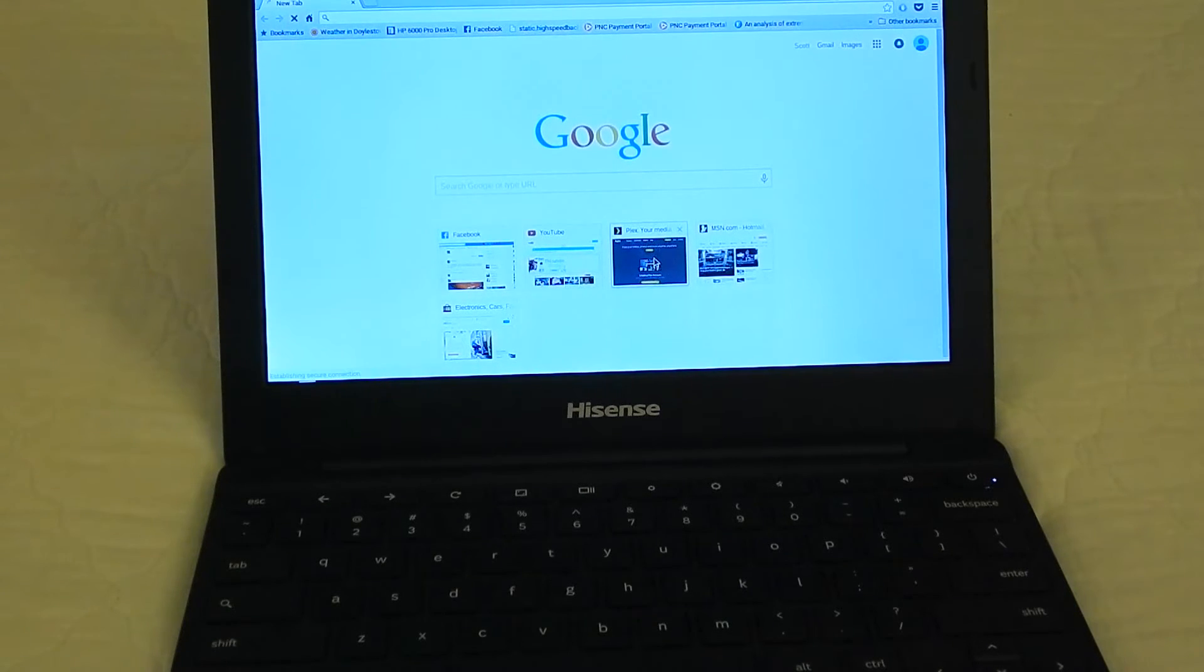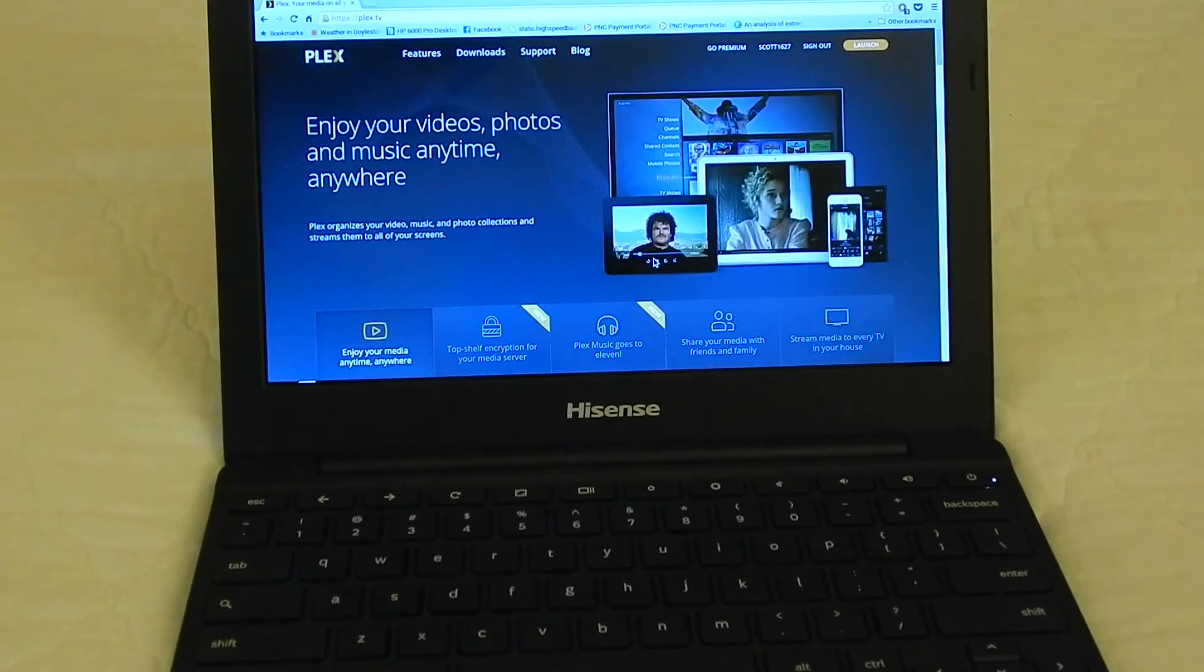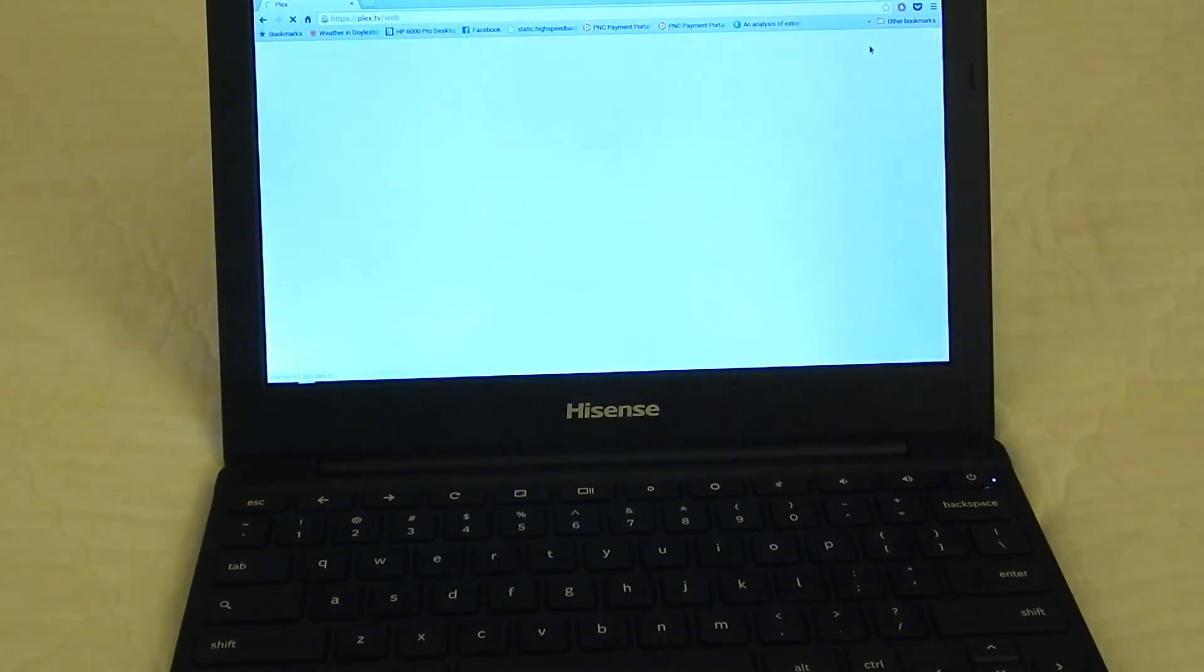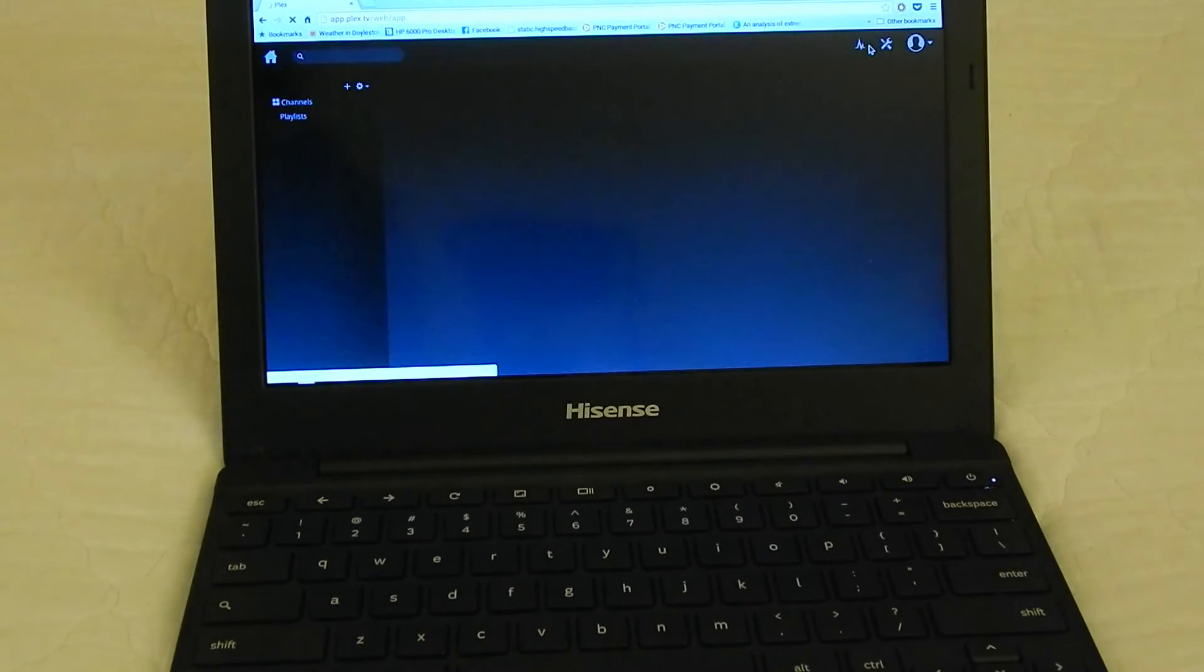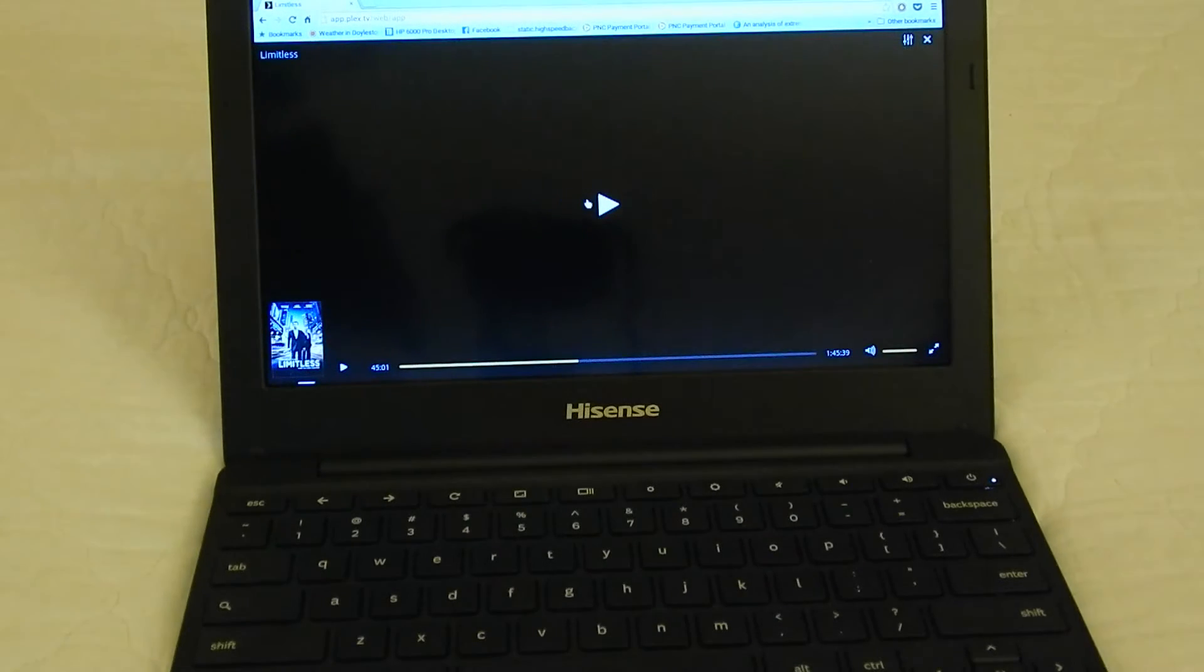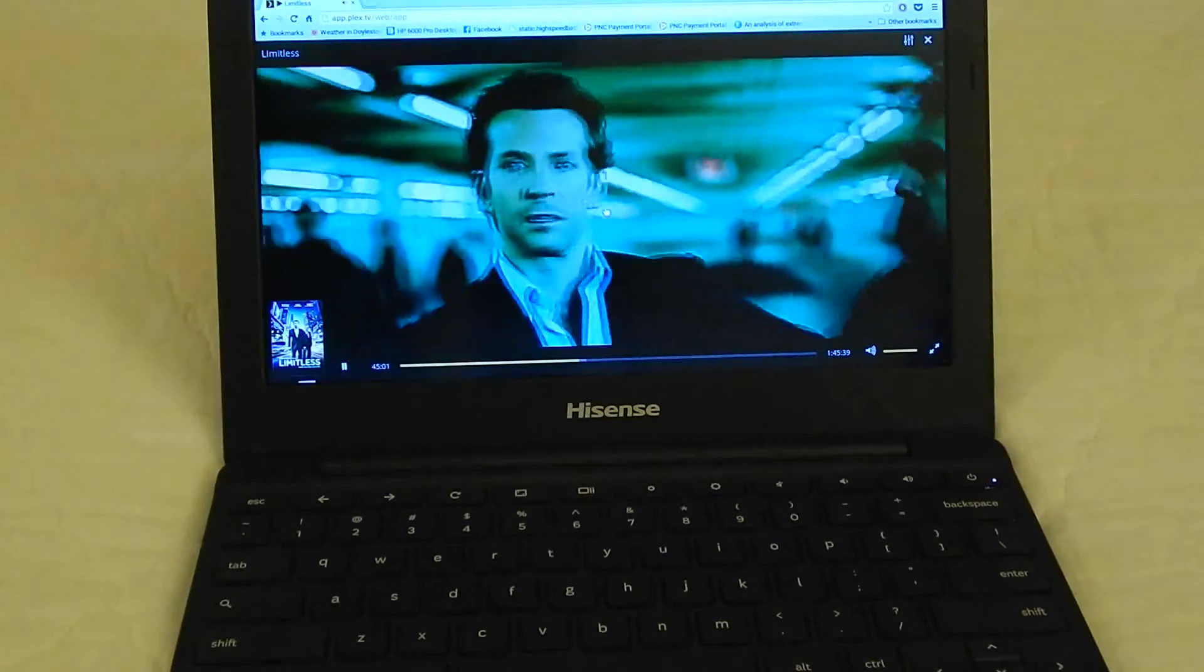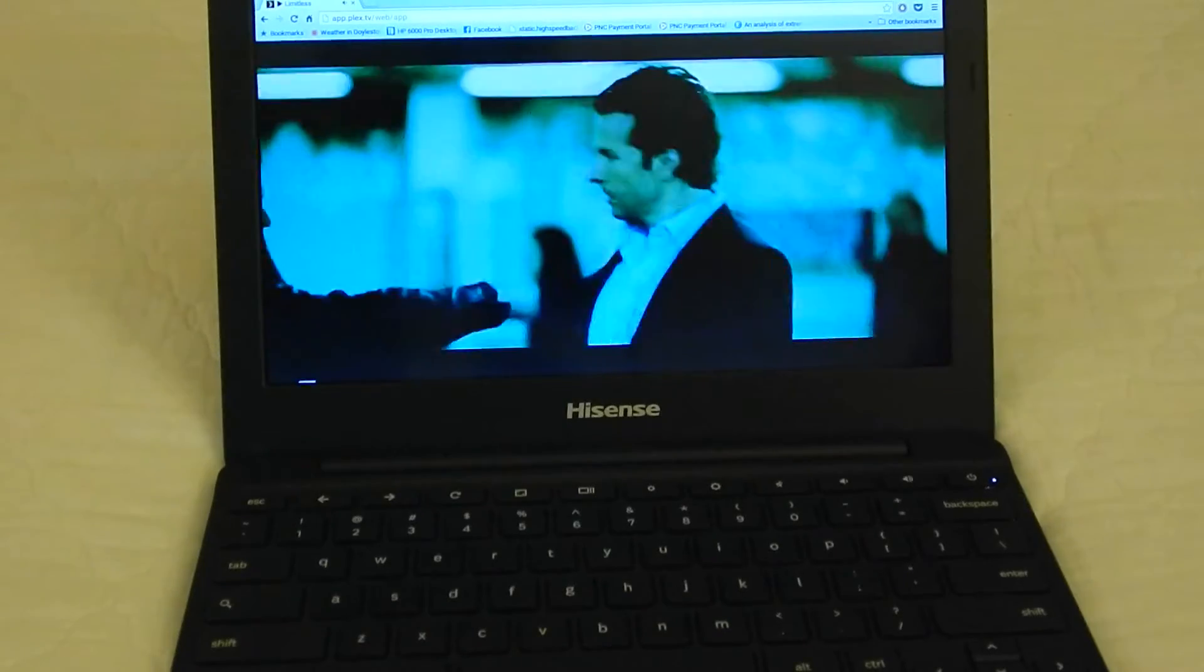If you want to use Plex with it for playing back videos, it works extremely well. I'll give you just a little bit of sample on that. It's got Limitless up on here. We'll go ahead and try playing that. As you can see, that's playing full 1080p. No problems.